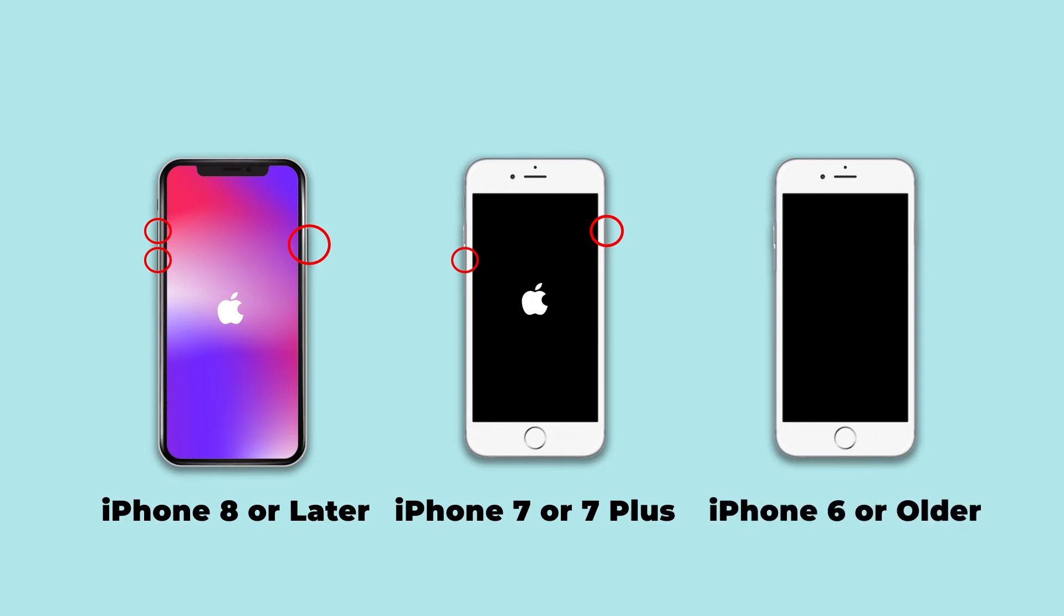For iPhone 6 or the older ones, hold the power and home buttons at the same time until the Apple logo appears.